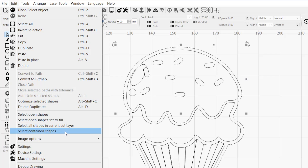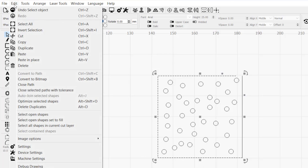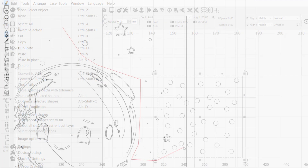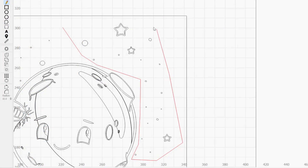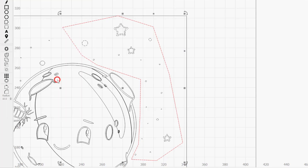Select contained shapes selects all objects inside of the currently selected shape. The selected shape must be closed or the option will be grayed out. If you have a complex design with many shapes that don't have a pre-existing containing shape, using the draw lines tool to create a new perimeter is a great way to quickly select them using select contained shapes.